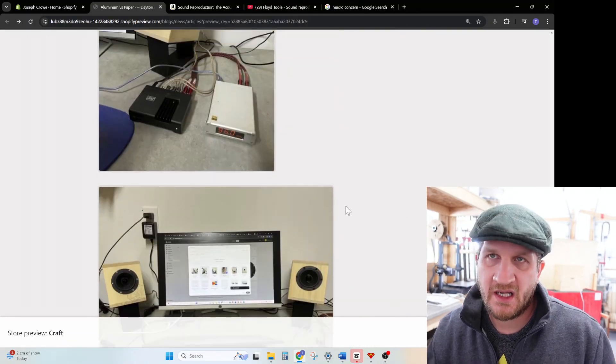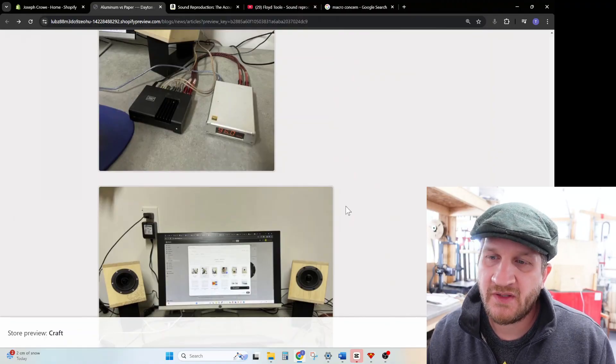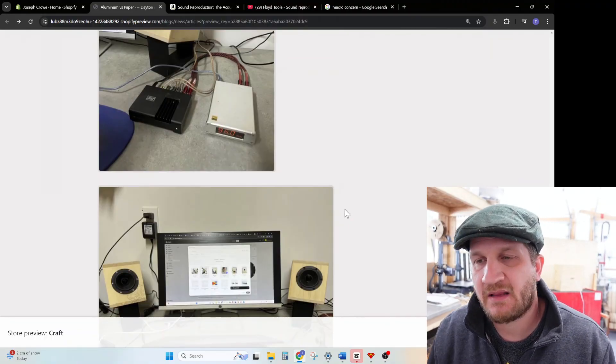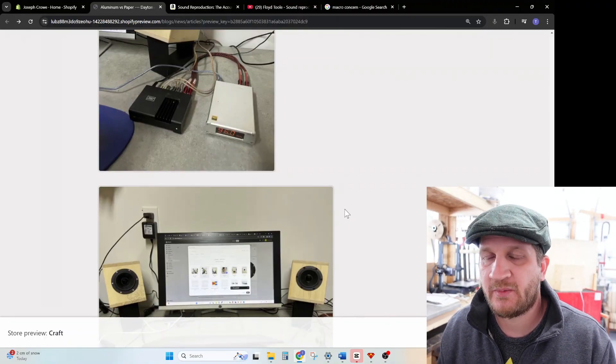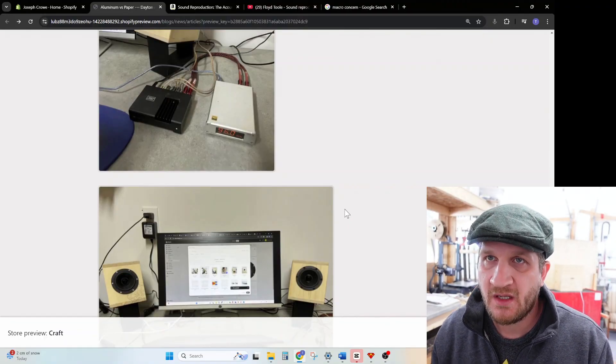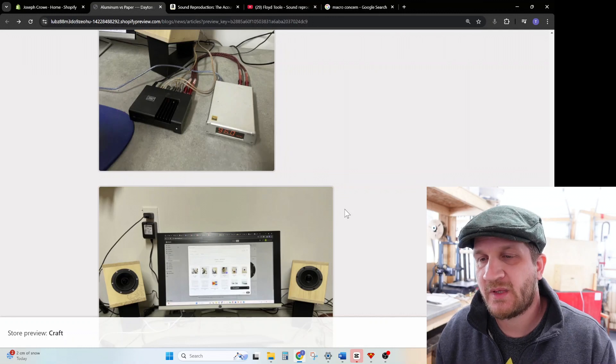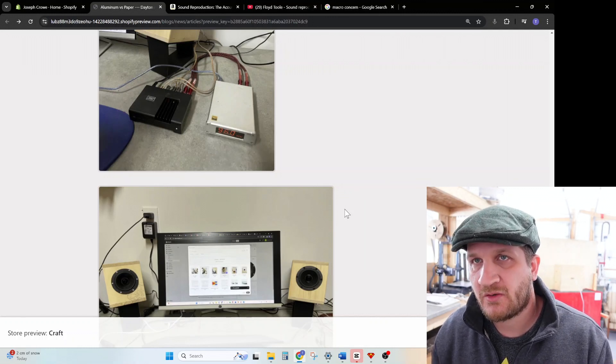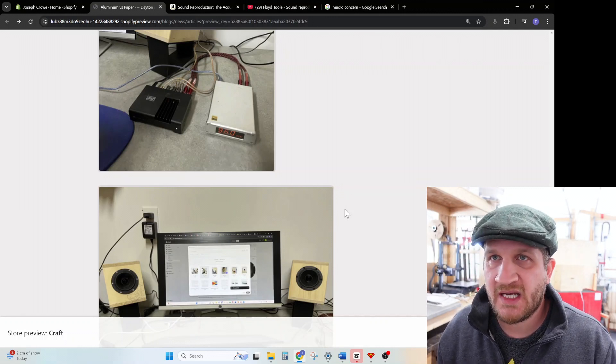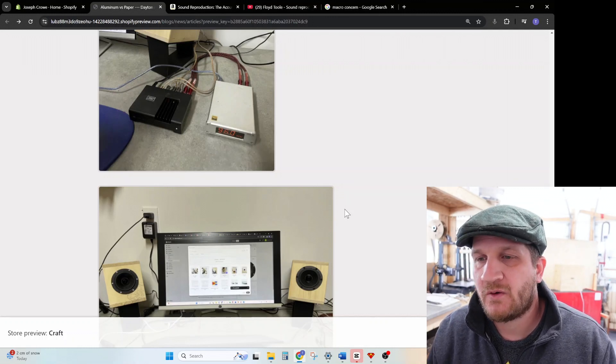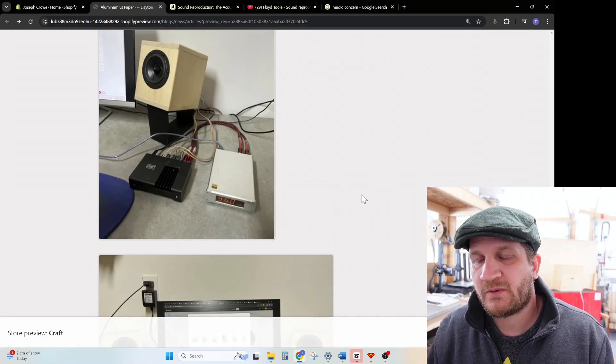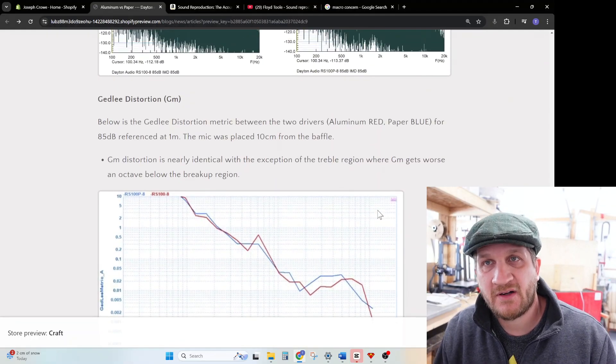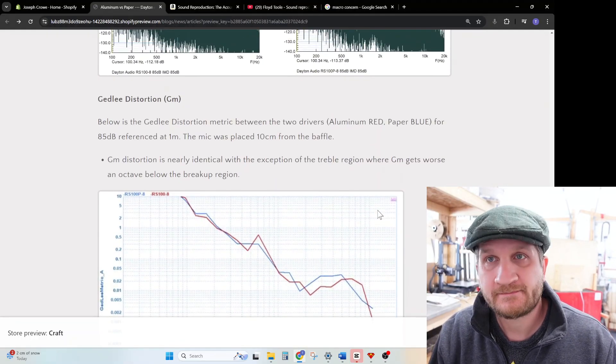I hope you enjoyed this video. Like I mentioned, I'll do some more educational videos on the Vituix CAD side of things and being able to produce those very informative graphs that show the directivity index of the overall polar response of the speaker. Take care and have a great day.